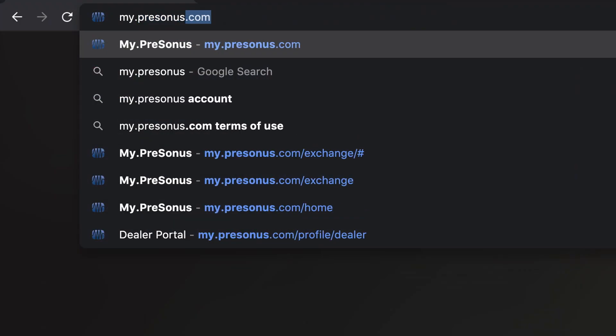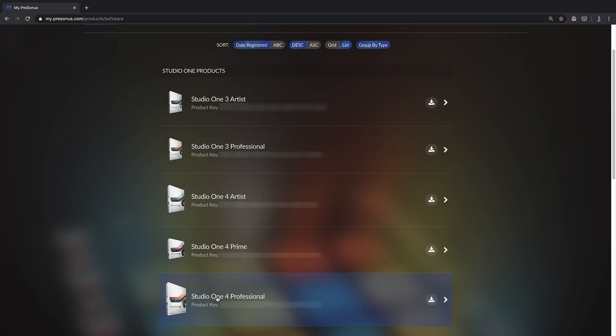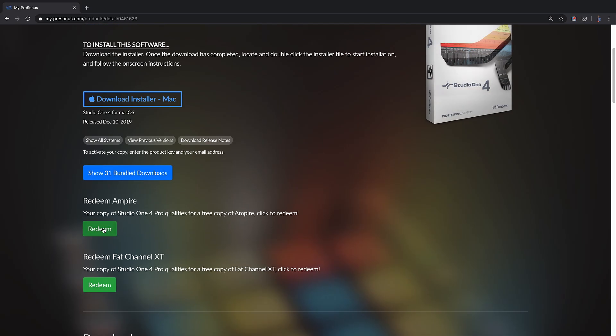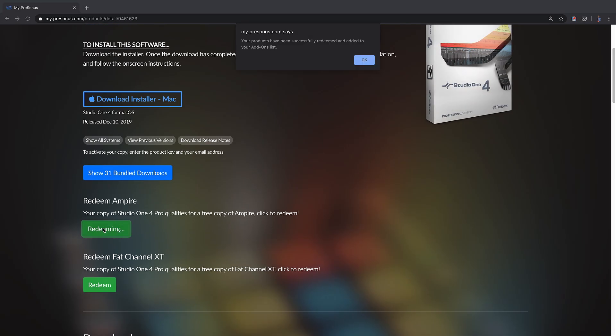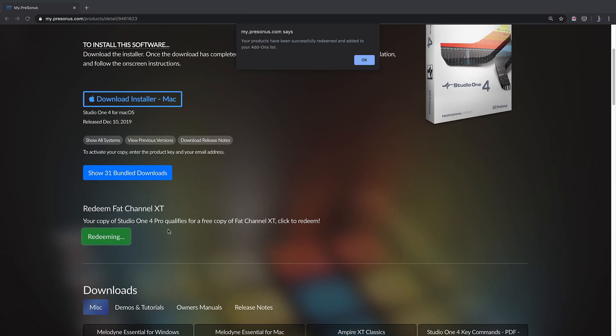First you go to mypresonus.com. Go to my products and select Studio One 4 Professional in the software tab. Next click on redeem for Ampire and Fat Channel XT.